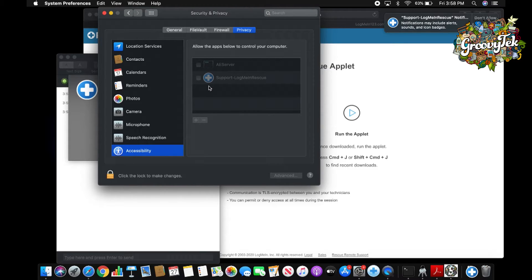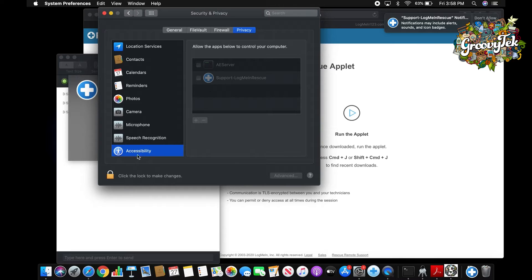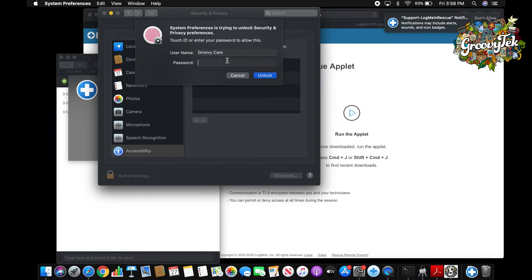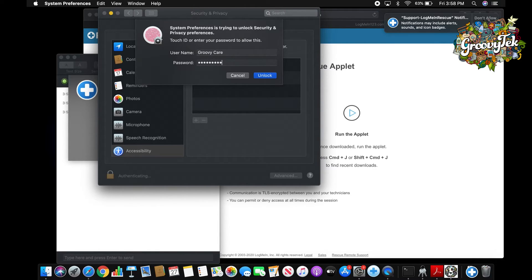Please click on the lock on the bottom left corner. Choose the Use Password option and enter the password that you use to unlock your computer when you turn it on, then click Unlock.